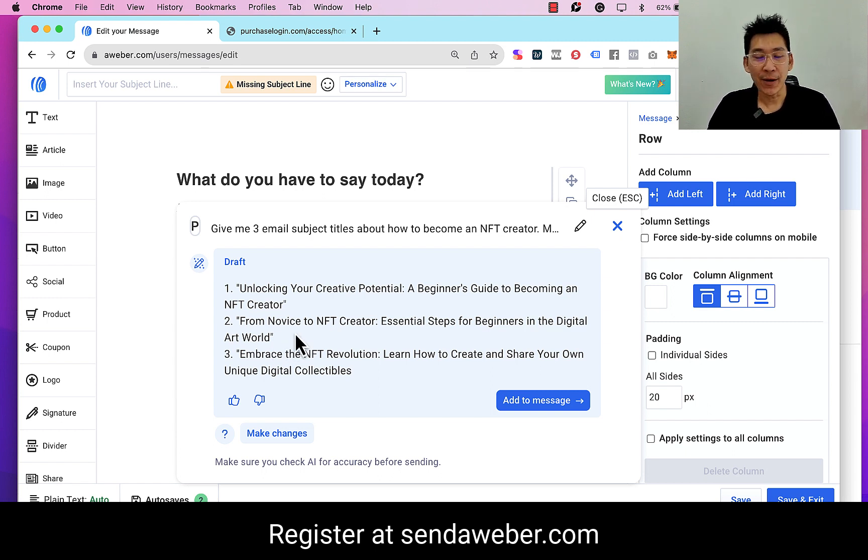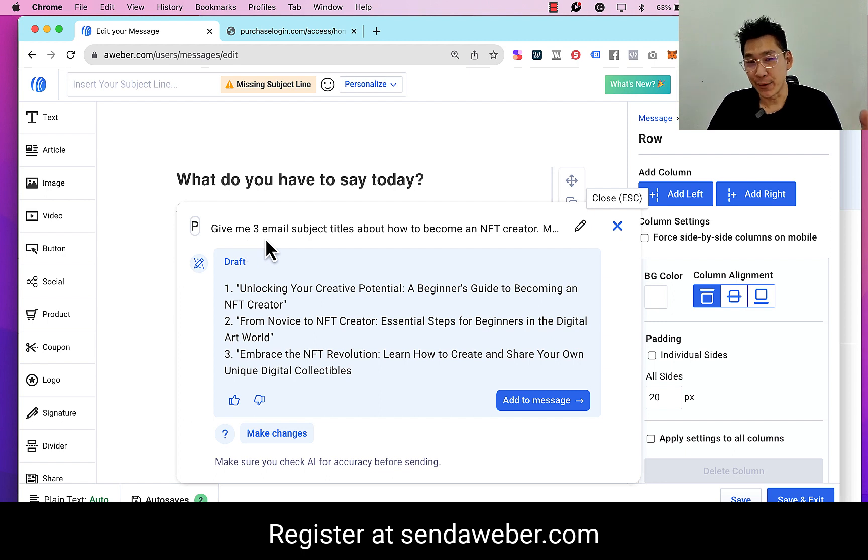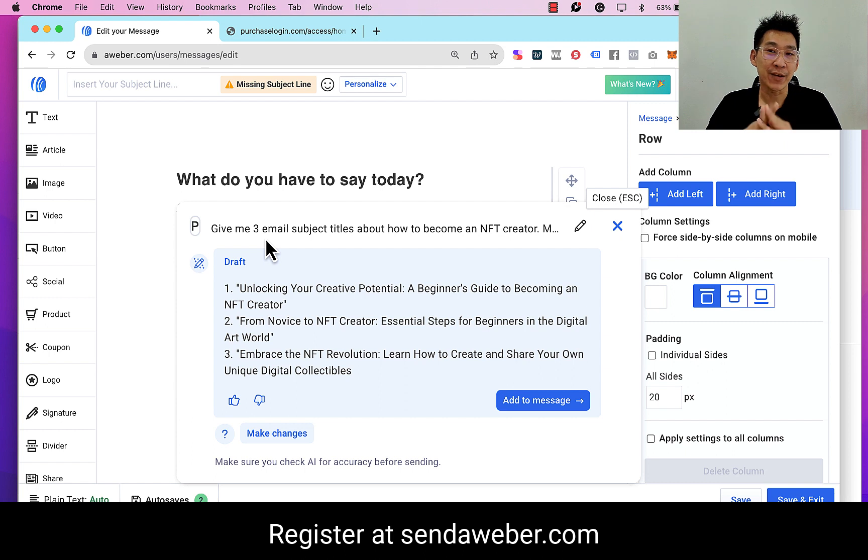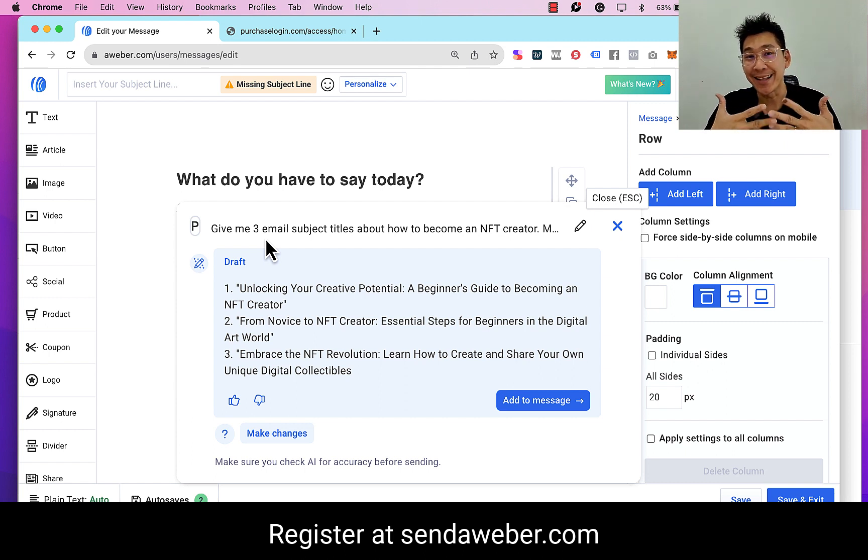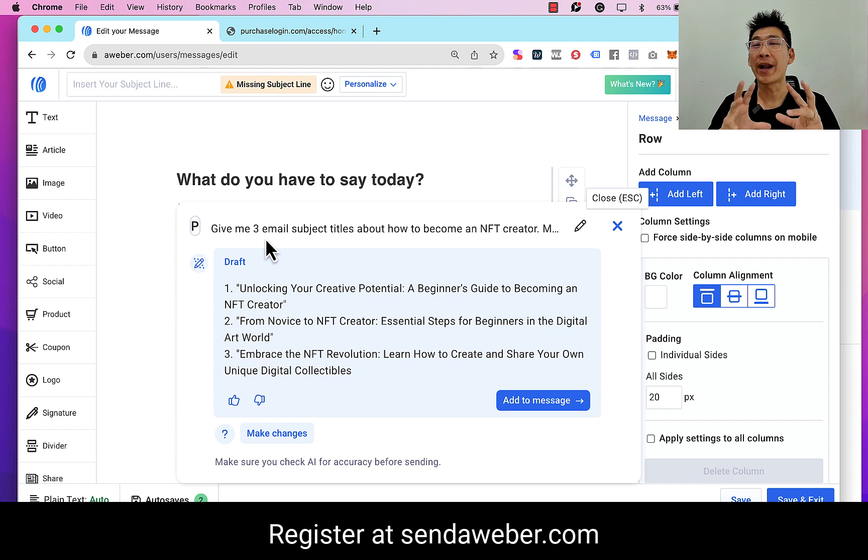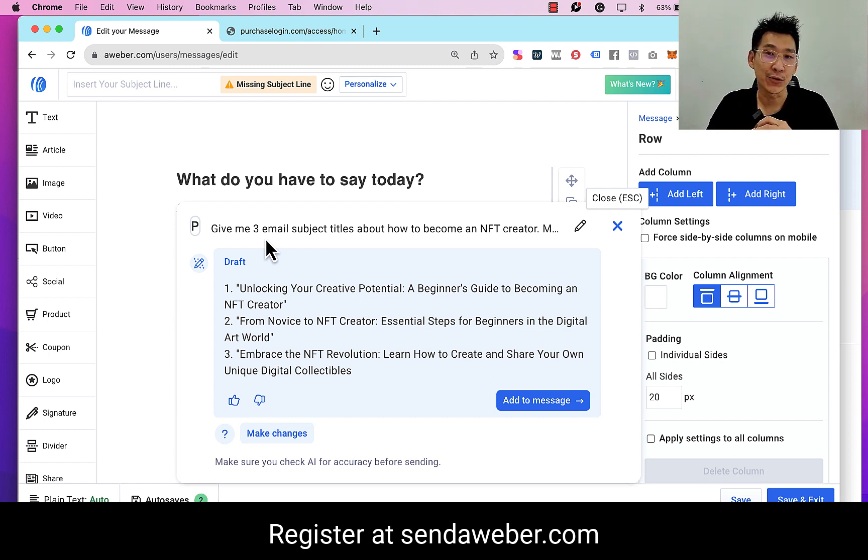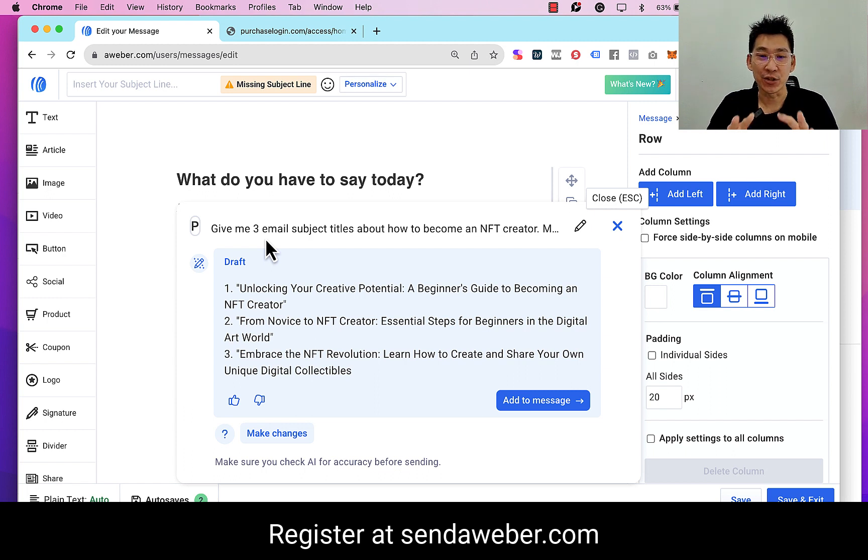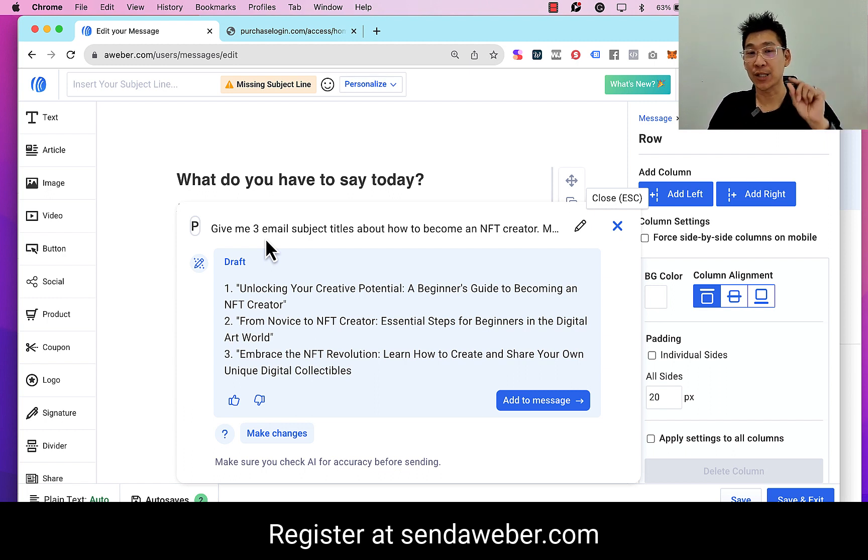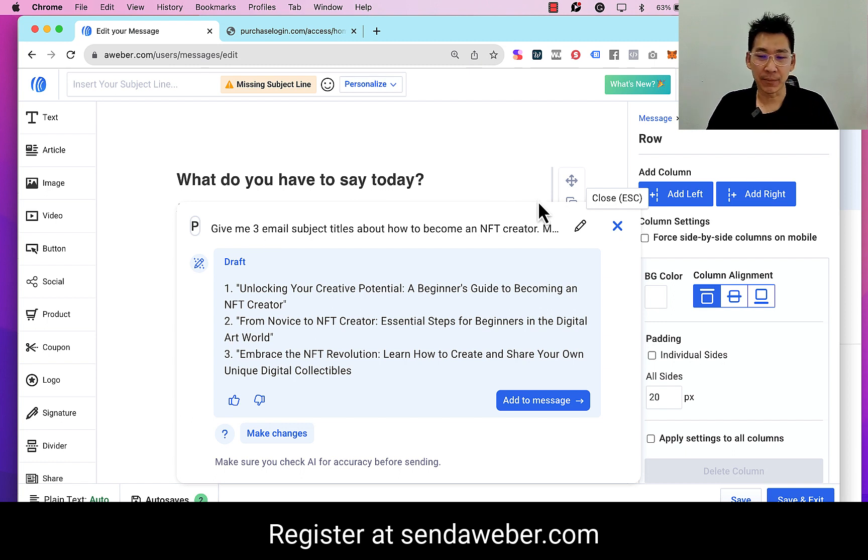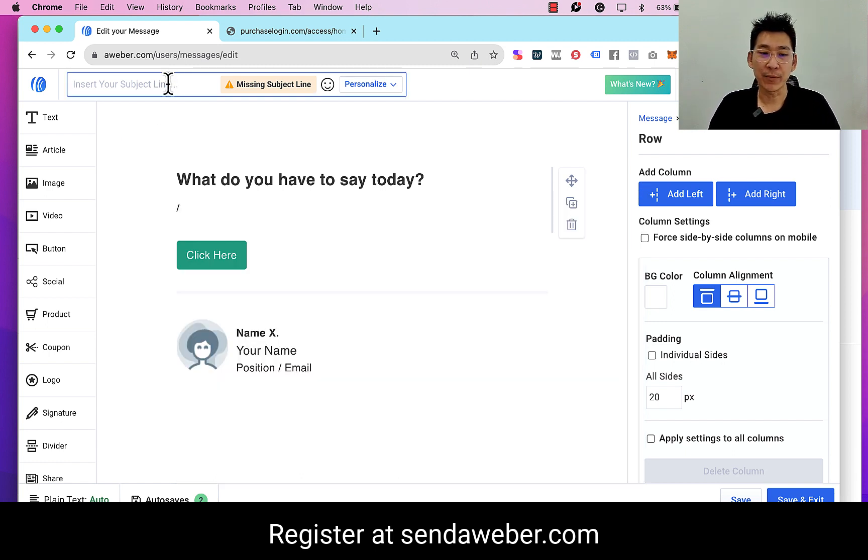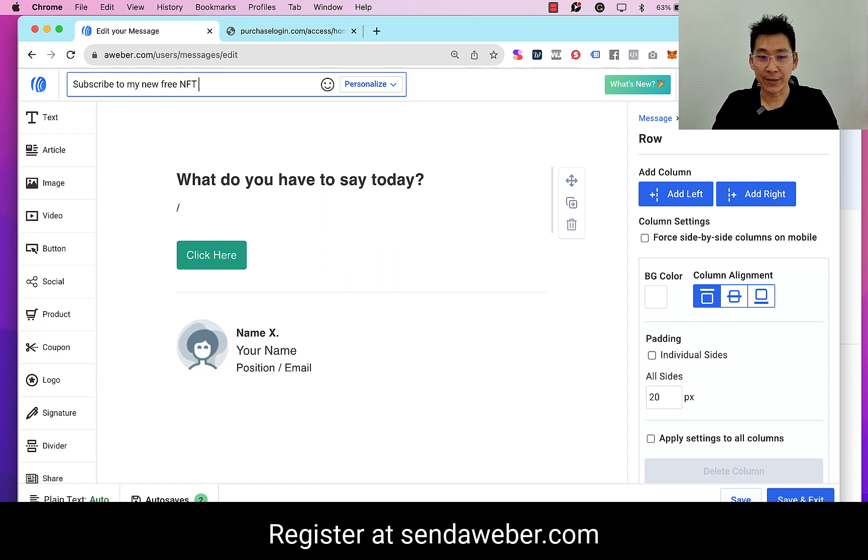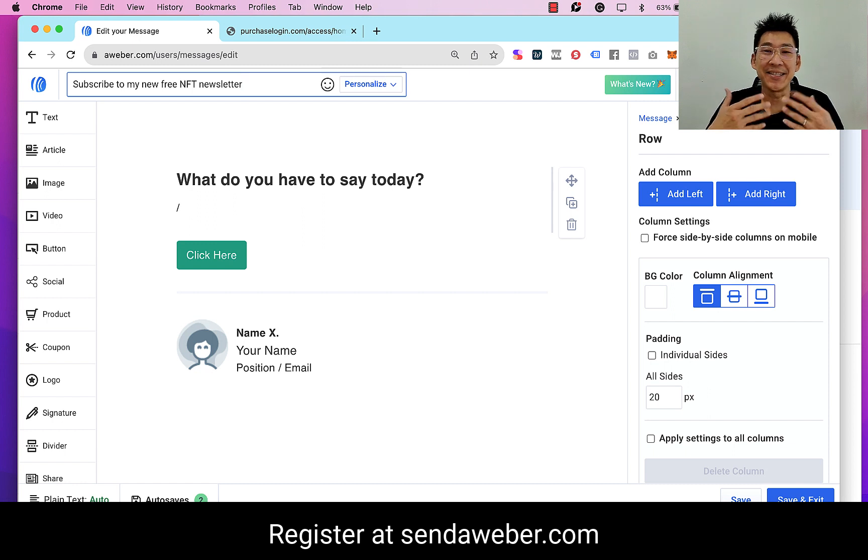As you can see, it comes out the email subject line for me. I could use any of this. If I need more, then of course I could say 'give me five email subject lines.' I can improve, I can tweak and so on. Of course, if I have more specific information about the newsletter itself, as in what I'll be publishing in the newsletter, I can feed into the AI engine to give me more ideas. Now this is just to show you how you can tweak here to get your email subject line, but this is not the important part because the email subject line could be as simple as 'subscribe to my new free NFT newsletter,' right? I mean, it's not something that you need to crack your brain to think.